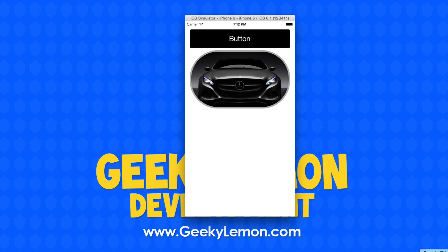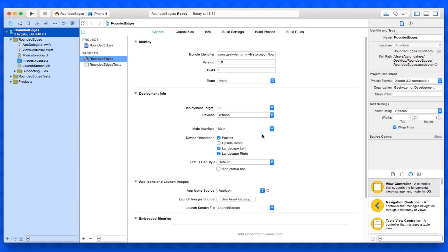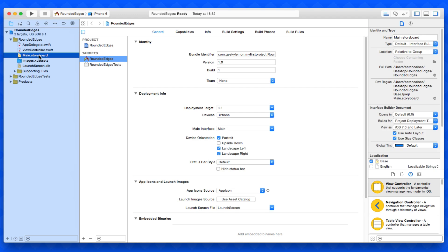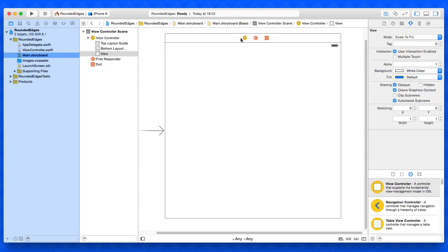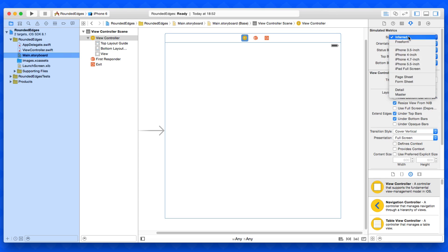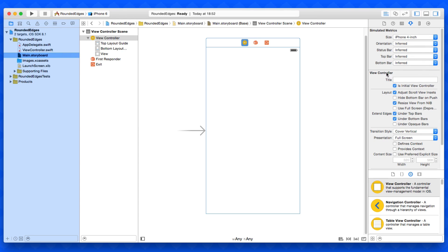Already in my project, it's set up as a simple single view application for the iPhone. I've simply named it Rounded Edges for the purpose of this tutorial. To get started, we need to configure our button and image view within our interface. I'm going to select it and change it to our iPhone size screen.